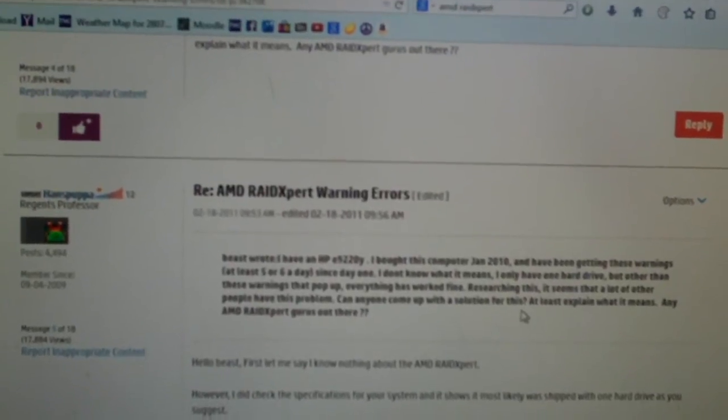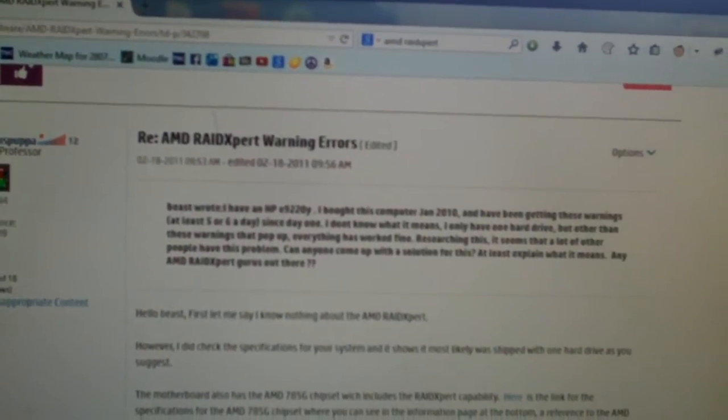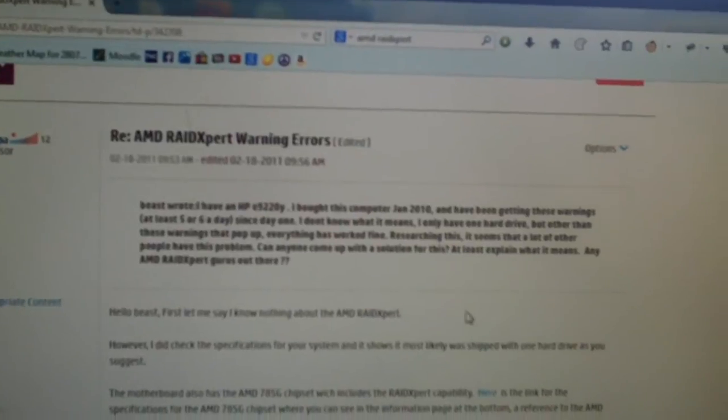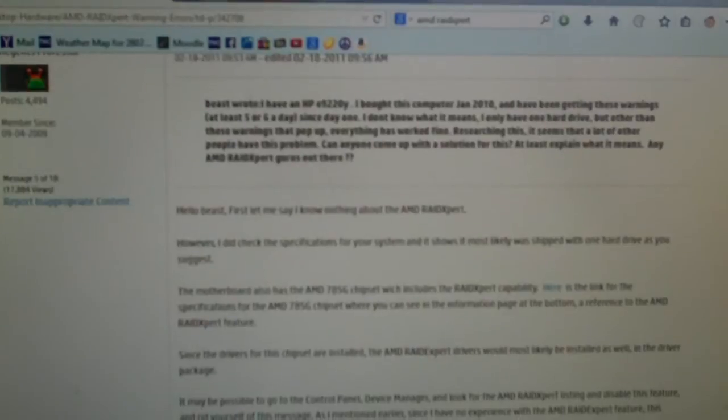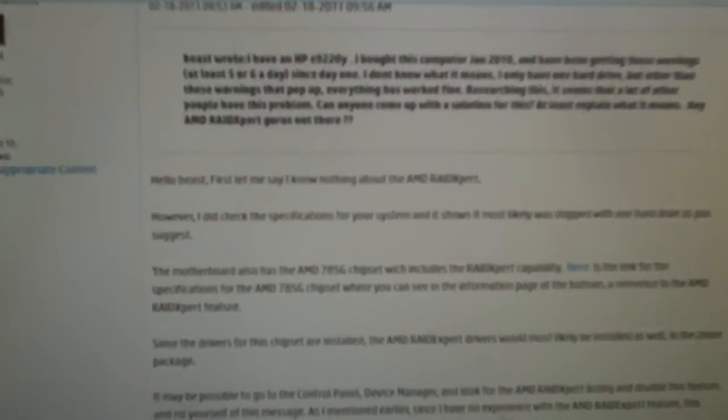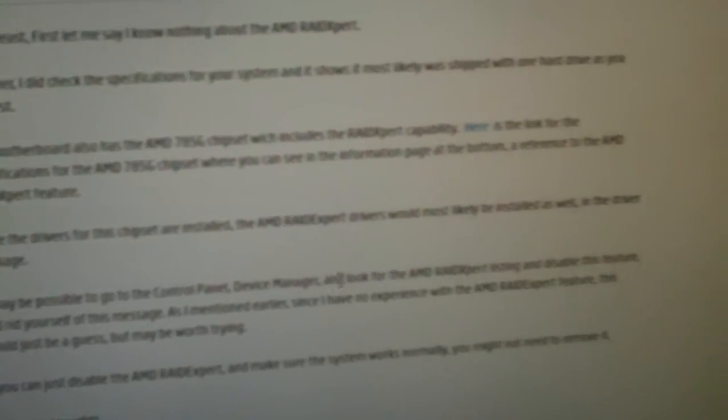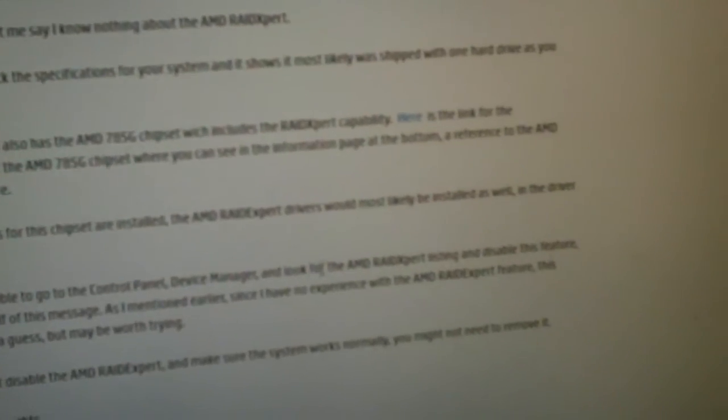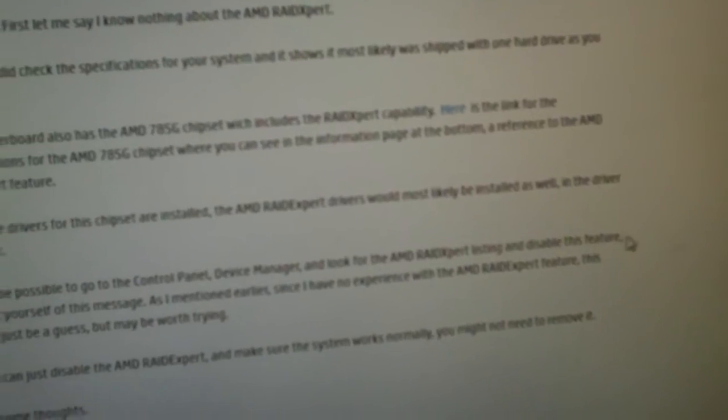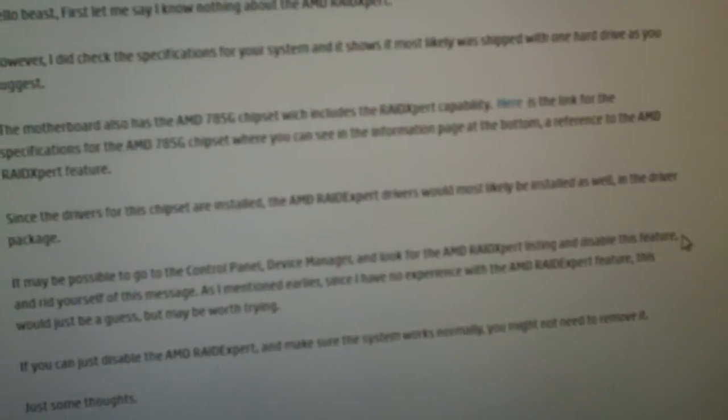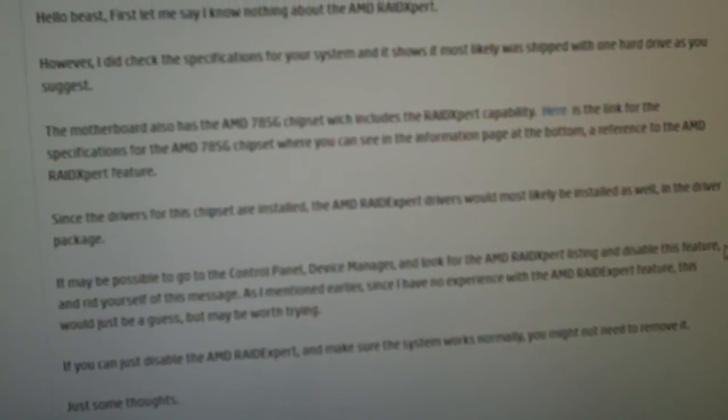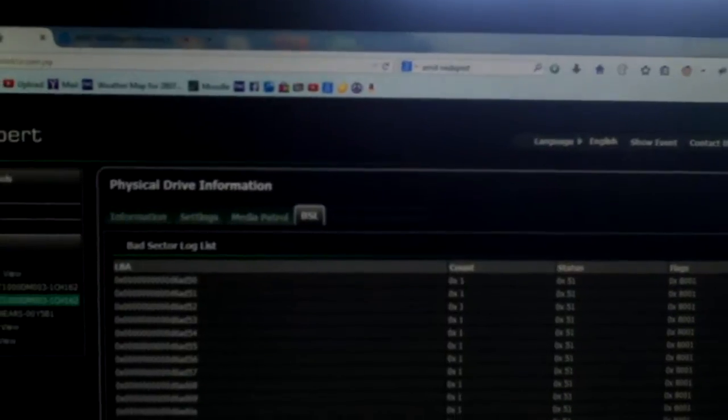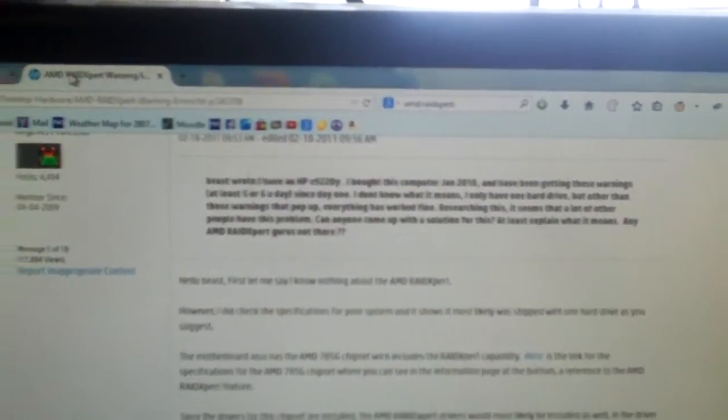But, yeah, somebody was saying, I would say, first said, let me say I know nothing about the Raid Expert. Scroll down. Yeah, it may be possible to go to Control Panel and Device Manager and look up for the Raid Expert listing and disable this feature. Boy, yeah, that's a good idea. Just punish the messenger. Then, don't be surprised when your hard drive fails and you're just out of luck.